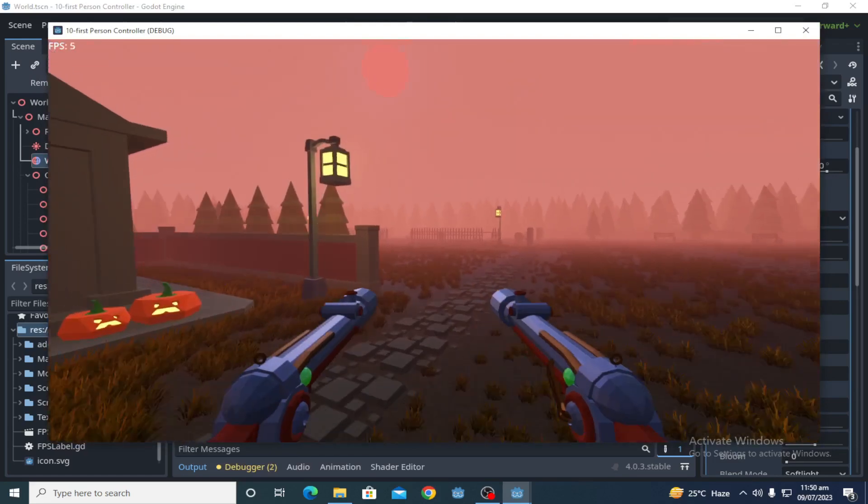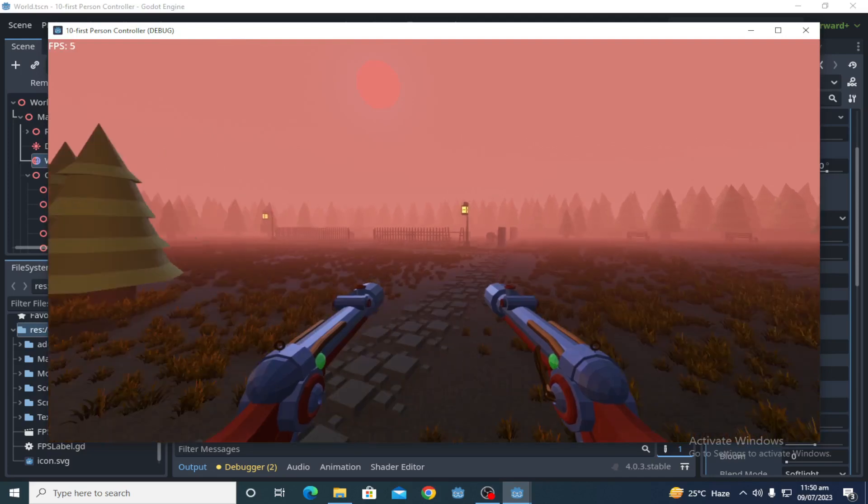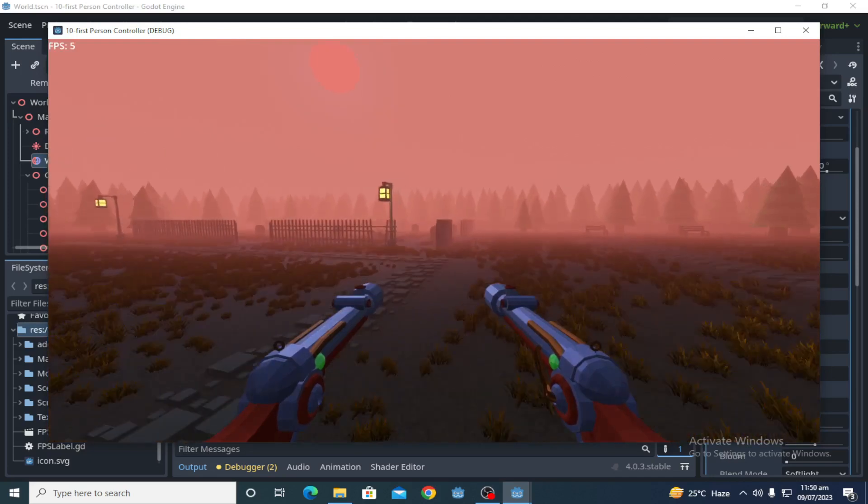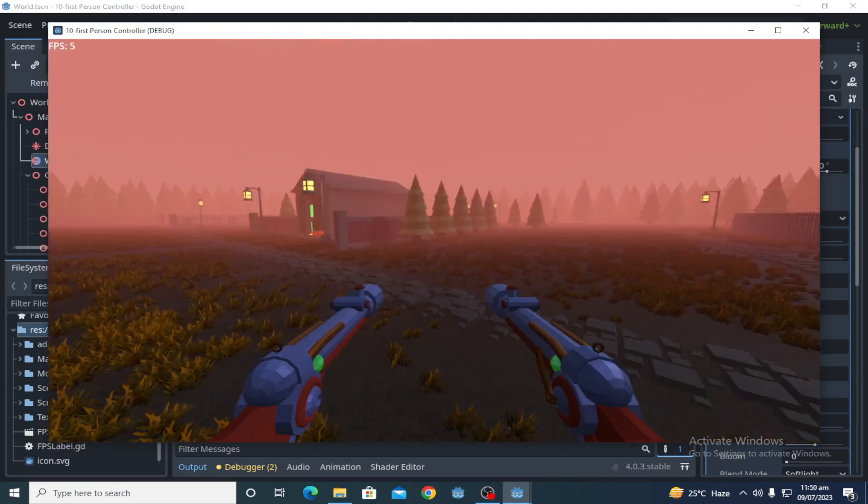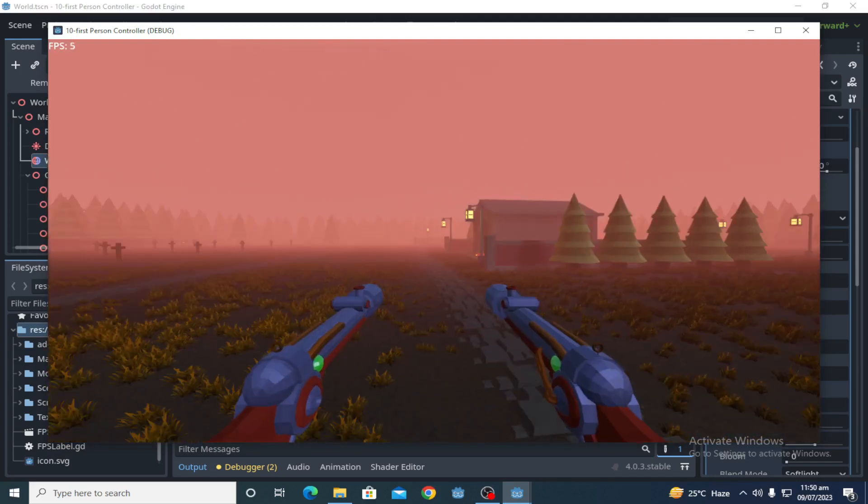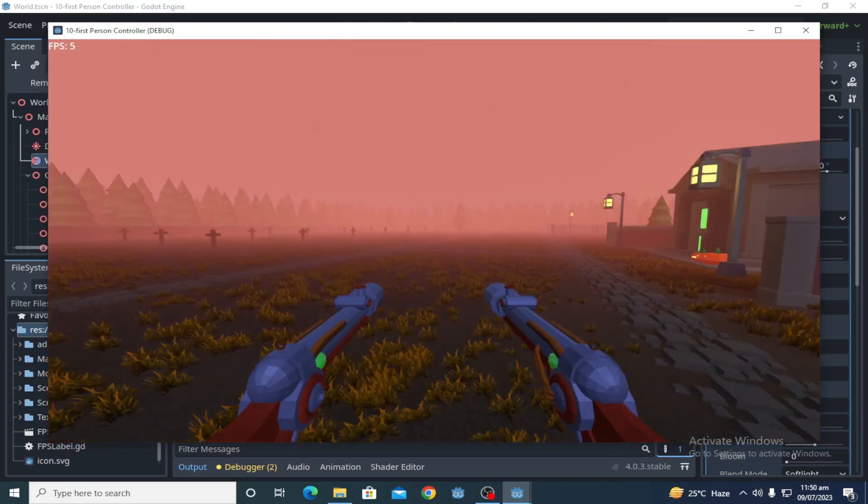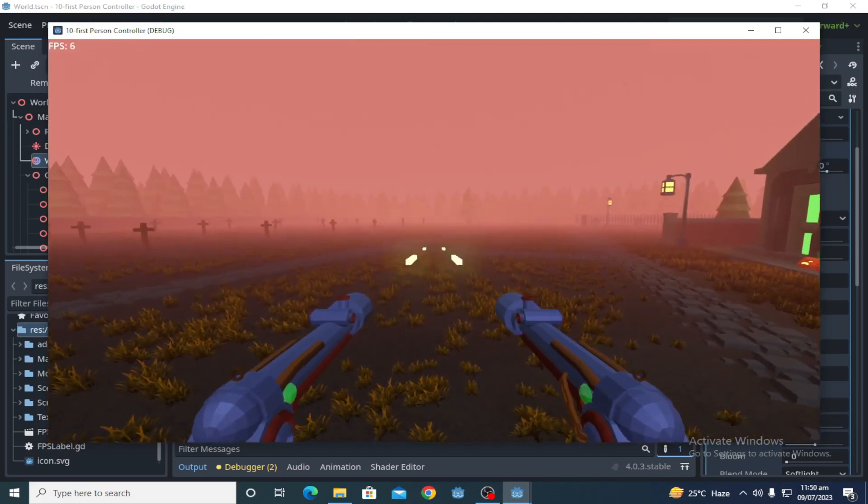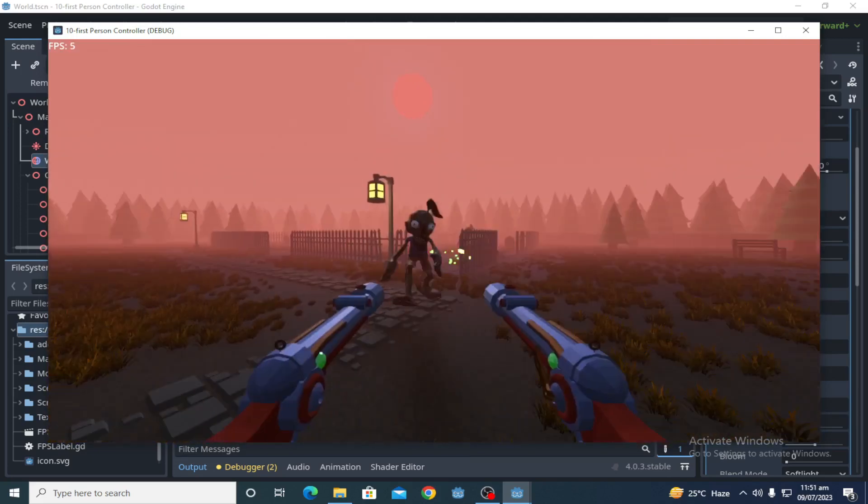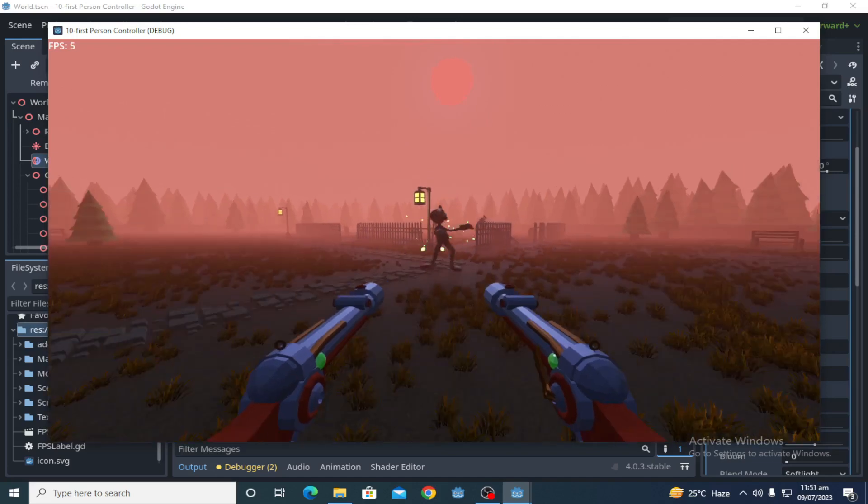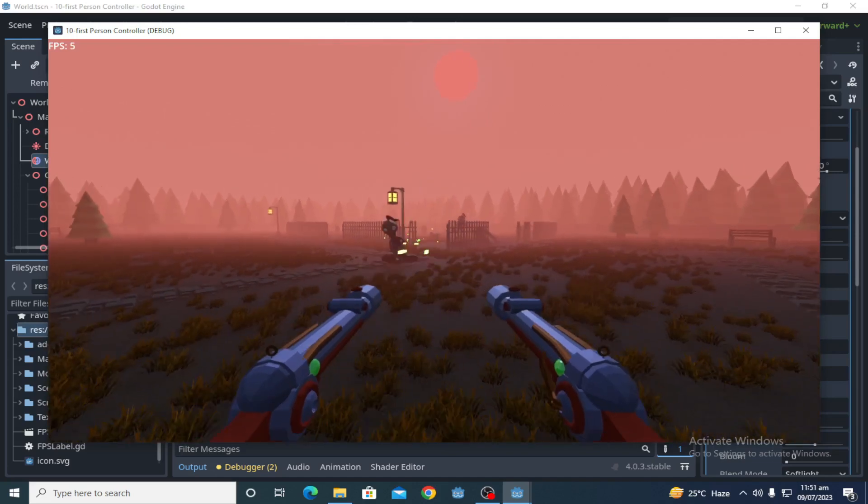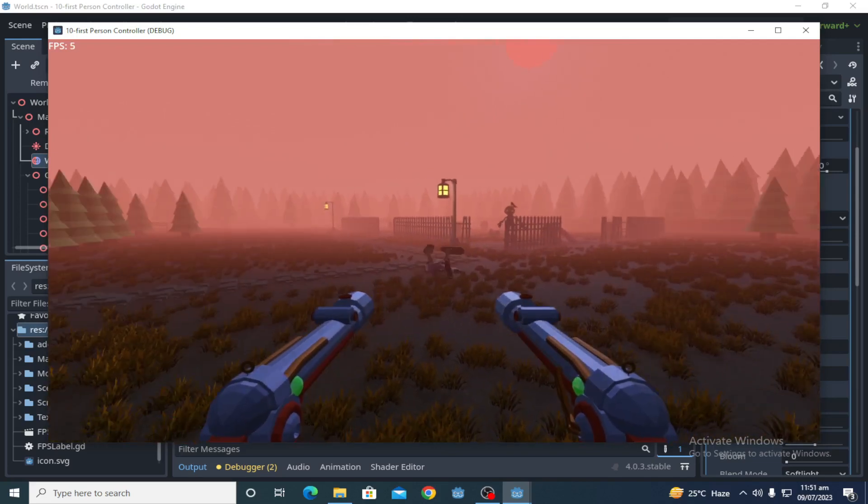As you can see on the top left corner of the screen which I am playing right now, 5, 6, 4 FPS number 7. So let's check how much we can get from 4.1.